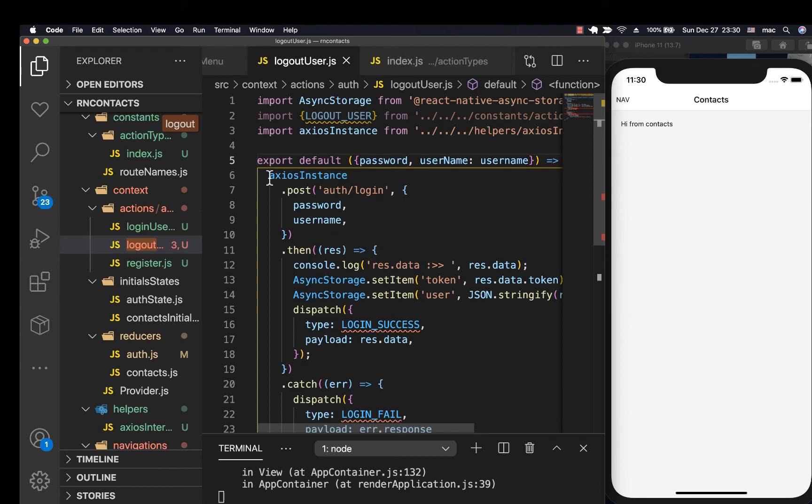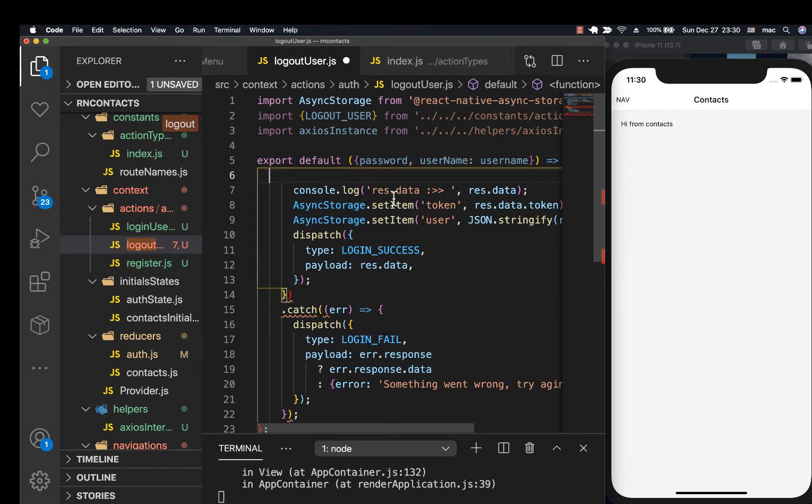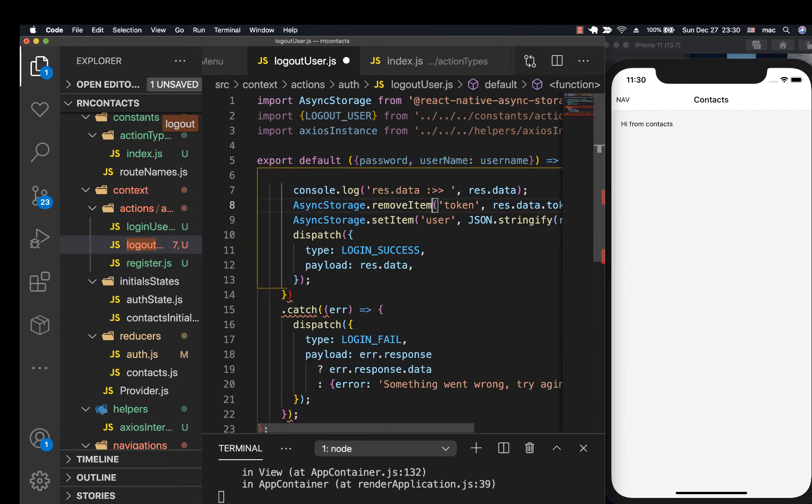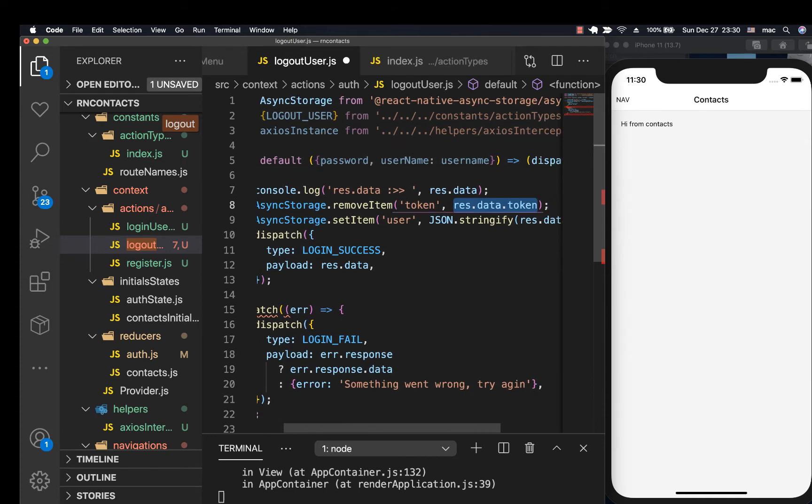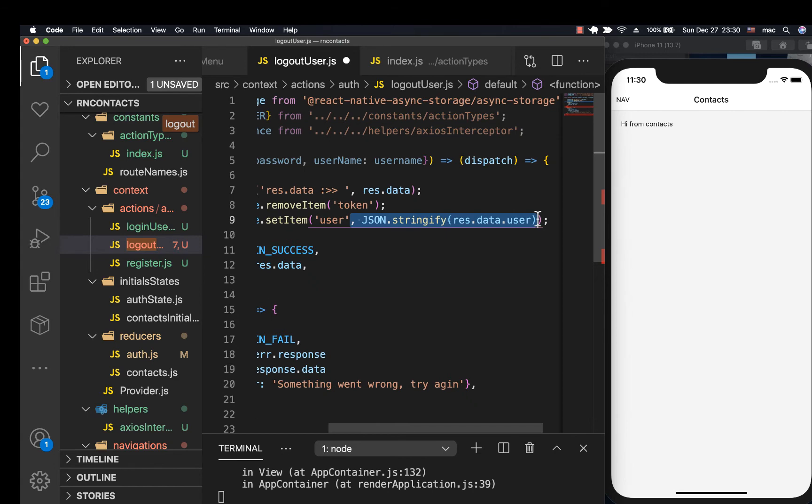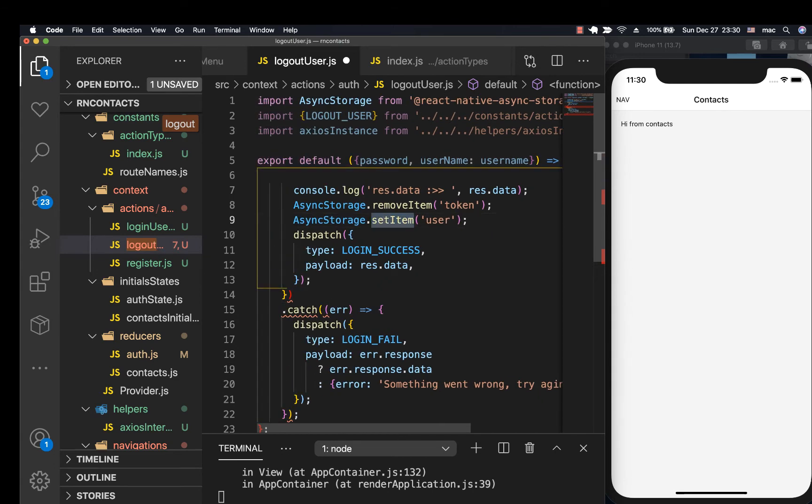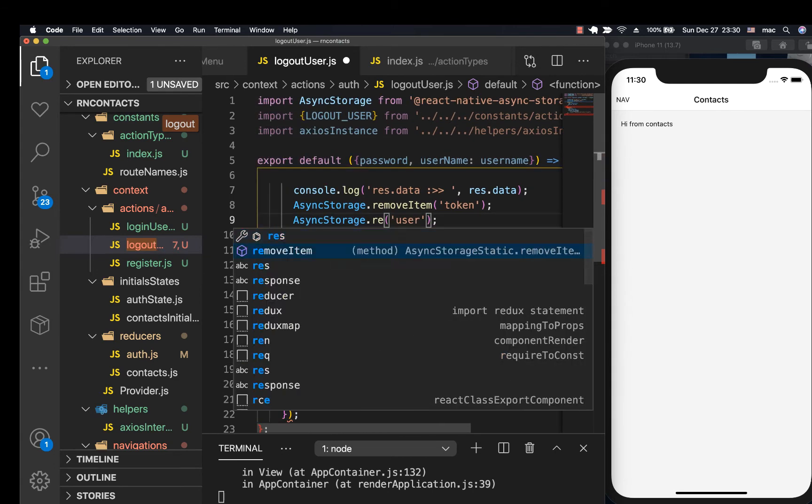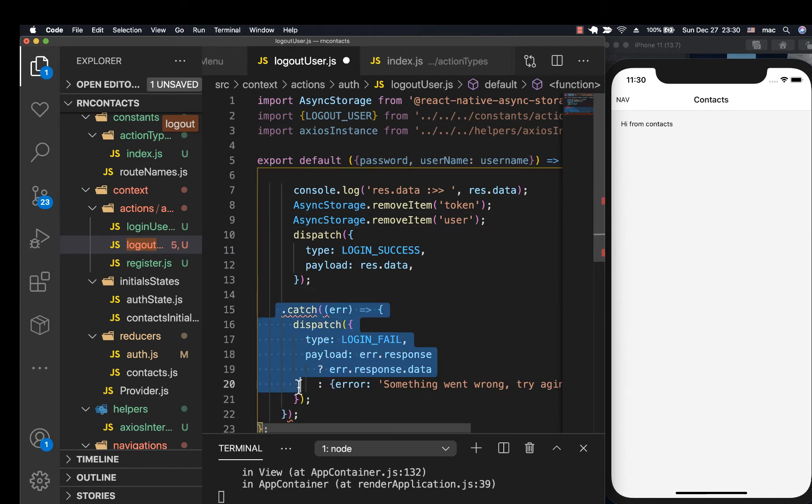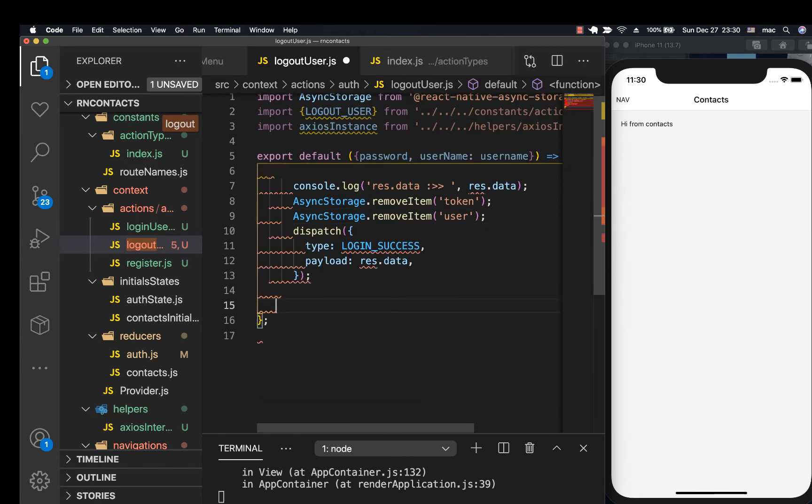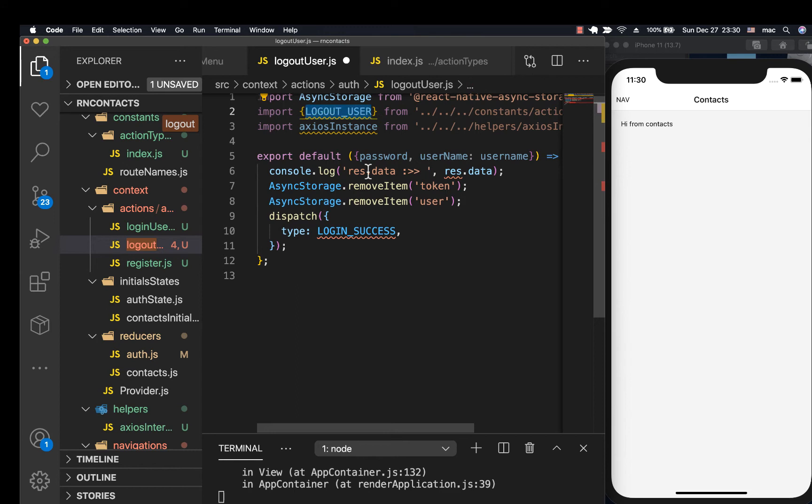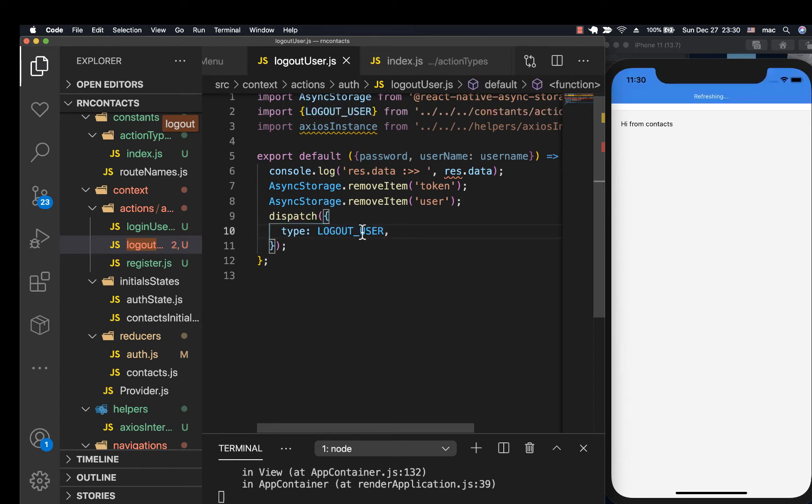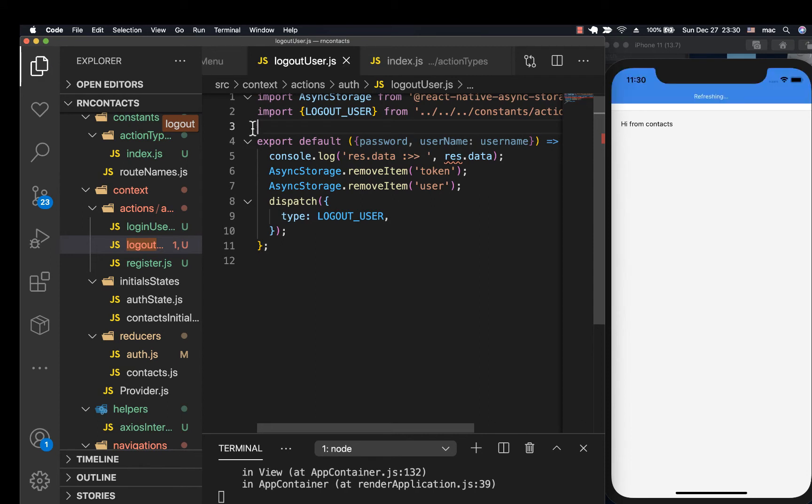Here we don't want to dispatch this yet. We don't want to make any API call. So what we want to do is remove the token. So we could actually do remove item, then the token, and also remove item for the user. Let's also make sure we remove item. Then we want to remove everything else. Now we can dispatch logout user so that we can be able to react to it and change the is logged in to false.